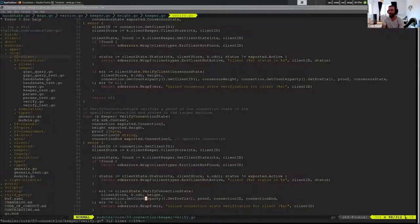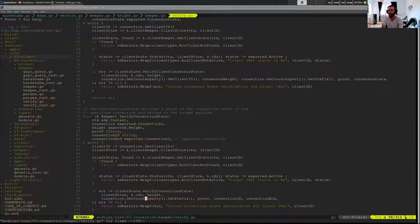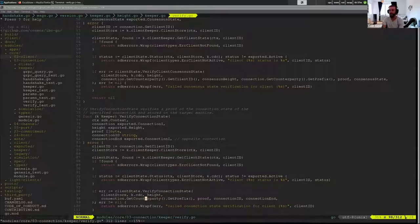And if this is successful, that means someone has provided us a proof or this representation in our mind that we have of Svompe for a connection, which says that Svompe is in init, and they're expecting us to be the counterparty.